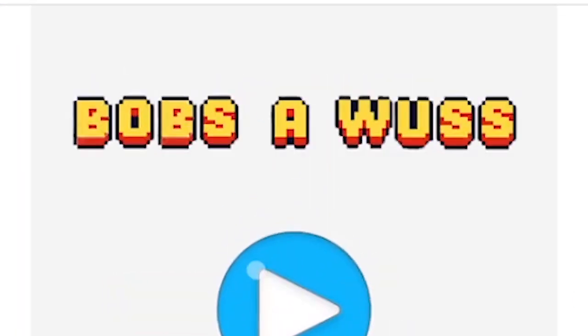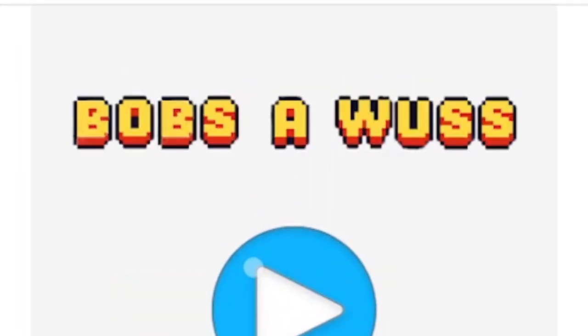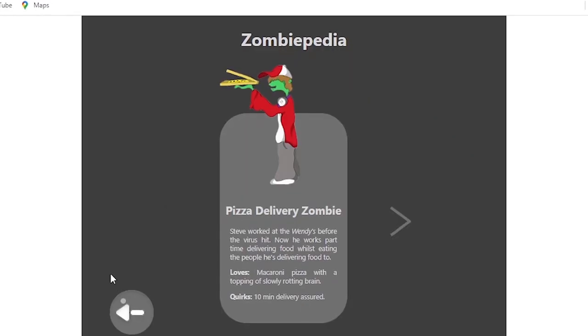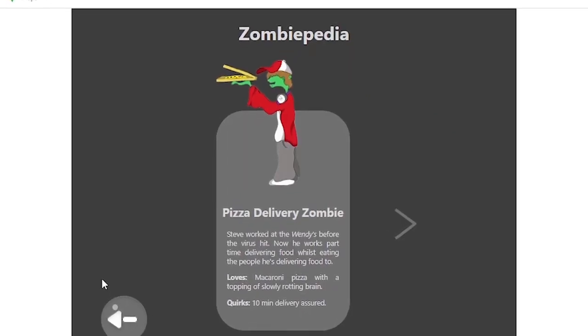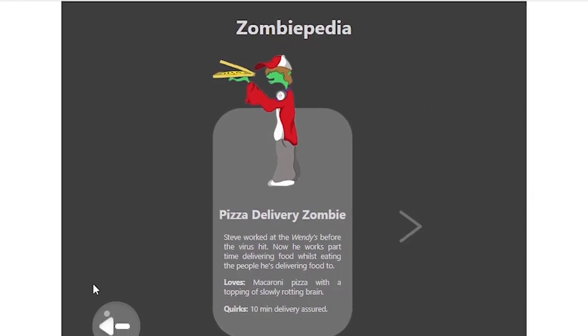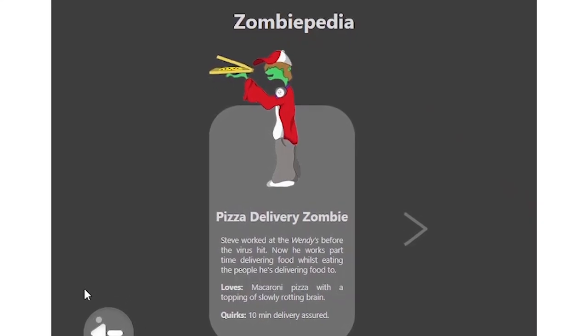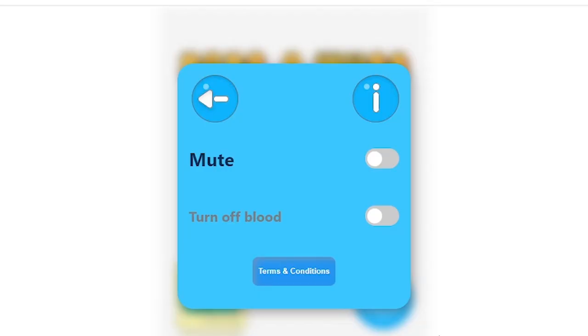And I'm gonna call my game Bob's a Wuss. Yeah. I also added a zombiepedia where you can read about different zombies. Everyone knows that no game is ever really complete without terms and conditions. So blah blah blah, nobody ever reads this stuff.